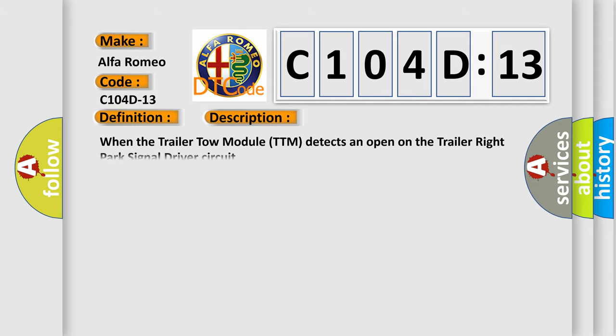And now this is a short description of this DTC code. When the trailer tow module TTM detects an open on the trailer right park signal driver circuit.